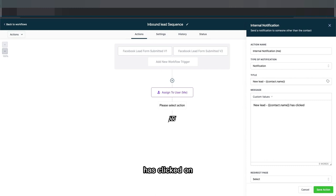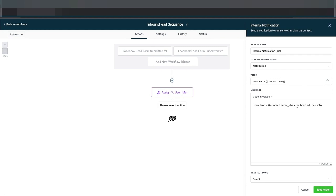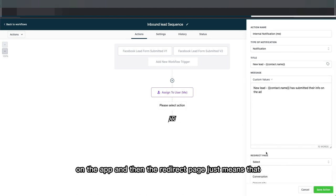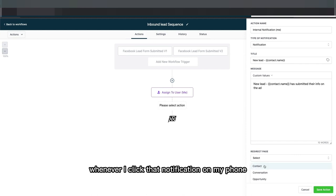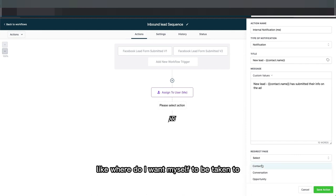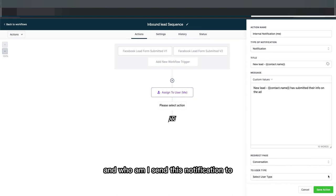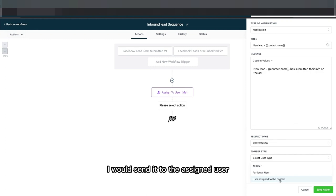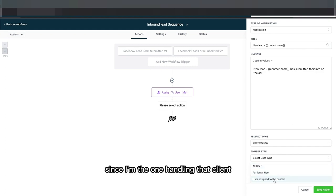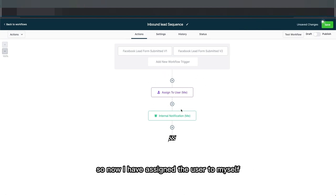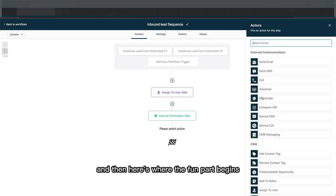The notification message would say something like 'has submitted their info on the ad.' The redirect page determines where you're taken when you click that notification on your phone — in this case I'd want to be taken to the conversation. For who I'm sending the notification to, I select the assigned user, which is myself.